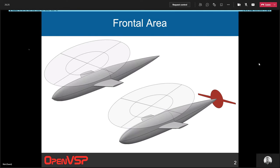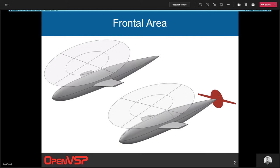The first use case of this projected area tool is to be able to take a vehicle configuration like this one. You can see this red area here - it'll compute that shape, the outline, and the area of the projected area for that vehicle. Much like CompGeom calculates the wetted area very quickly and easily, projected area will calculate that frontal area very easily.